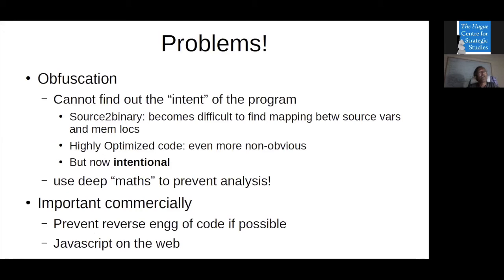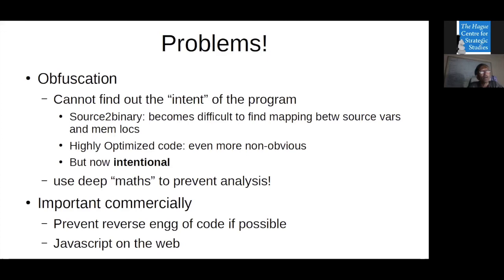The remaining issue is that obfuscation is a problem. You can use deep mathematics to prevent analysis. Reverse engineering of code is important in industry. Also, JavaScript is widely used on the web — when you go to a website, JavaScript is loaded to your system, and by looking at the code you might learn about the server's implementation. So people want to protect their code, and there are issues to be resolved if you really want to do analysis.